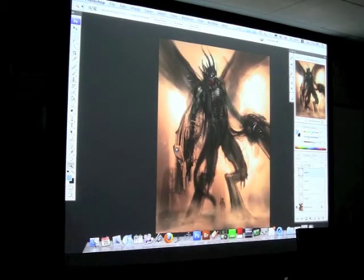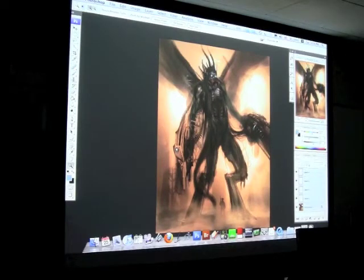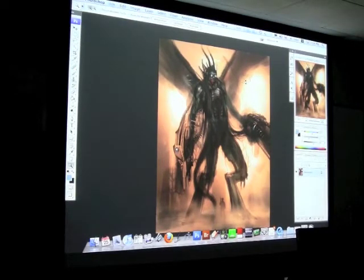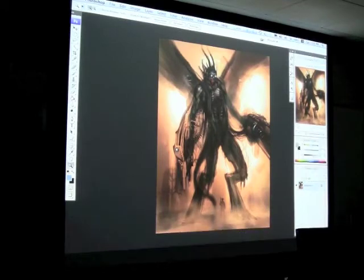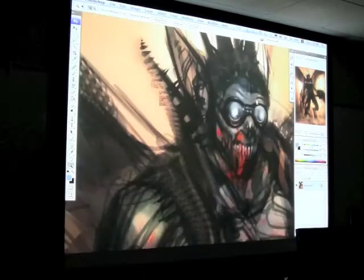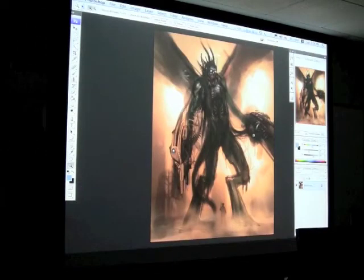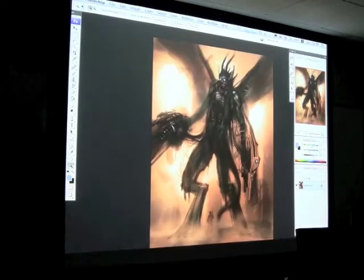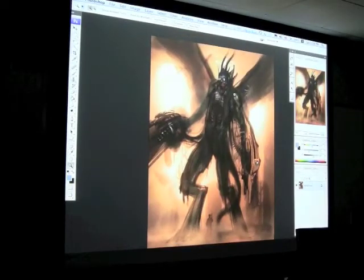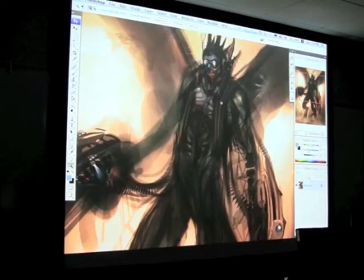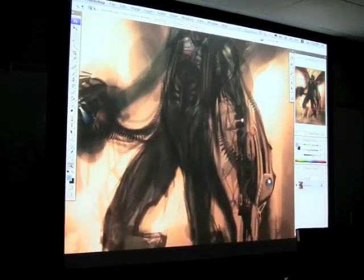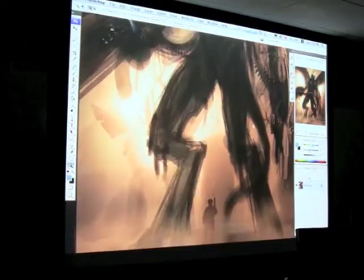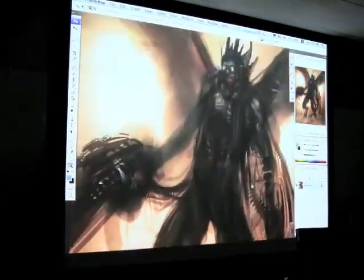I'm going to collapse all of that. As far as textures, you can bring in different colors and different kinds of textures to help unify the image.